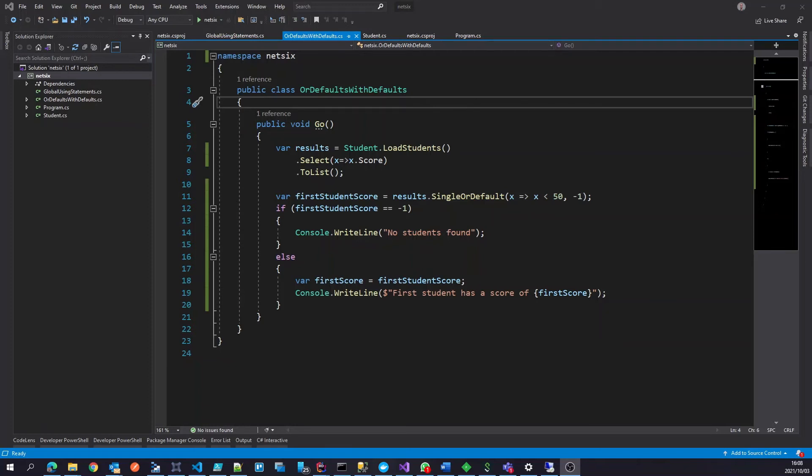So maybe a use case could be if you've got some extension methods that you're using over and over. That could be a nice use case to put in there in the global using statements. That way we don't have to define the namespace in every class we want to use our extension method for.